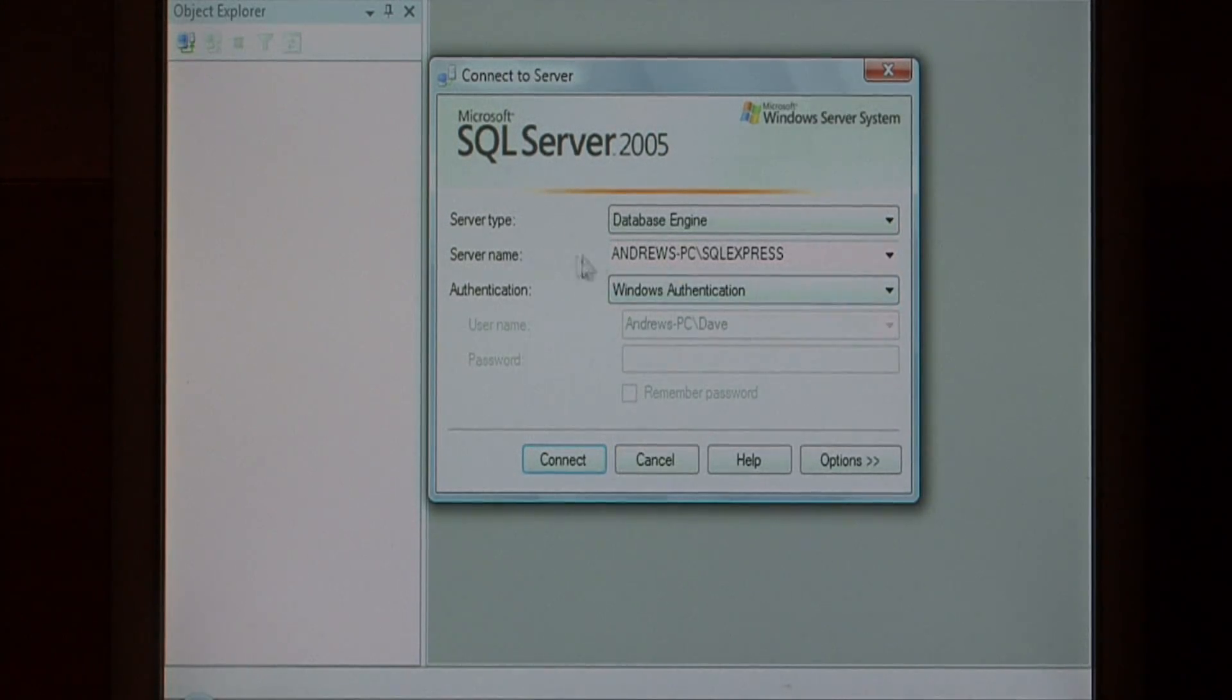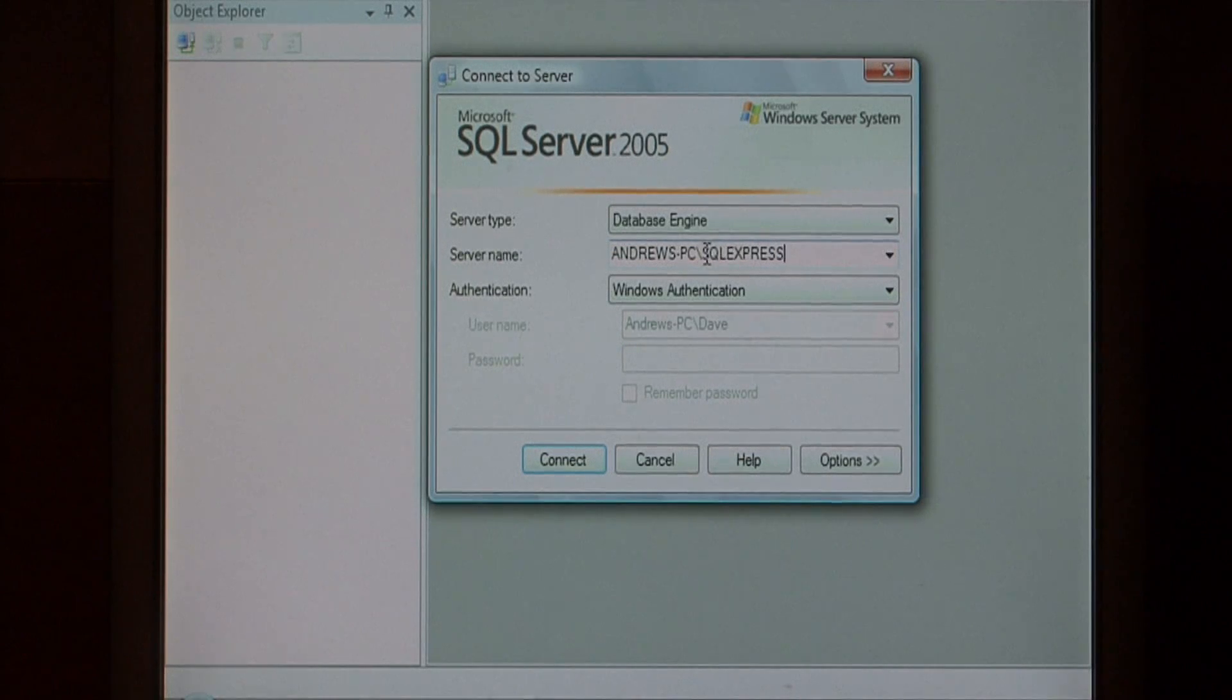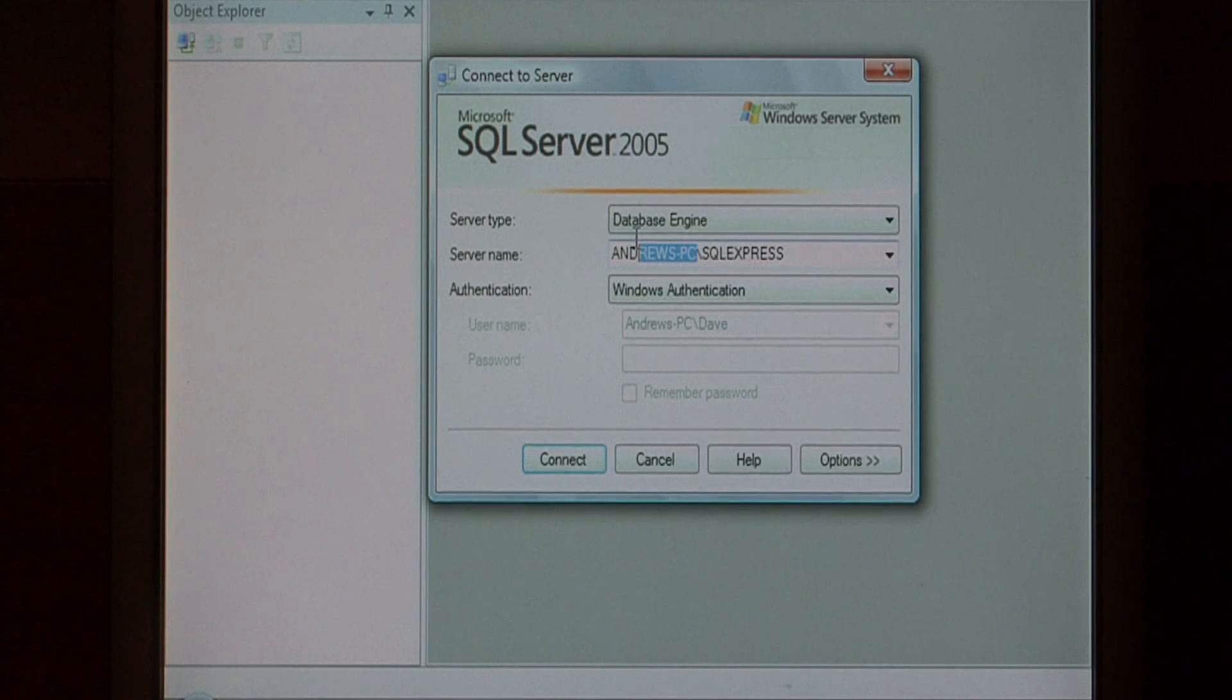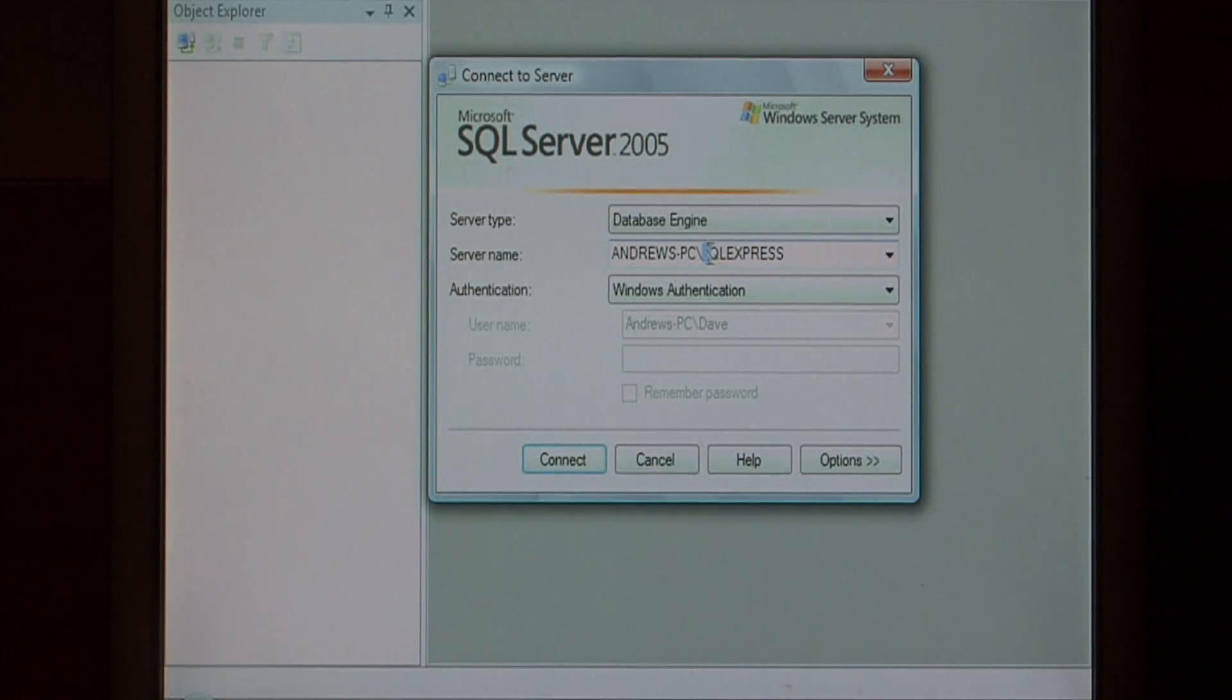The server name is going to be the server that runs your database. I'm using Microsoft SQL Express, so my server is going to be the local computer name, then the slash, and SQL Express.